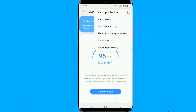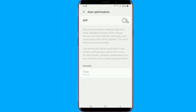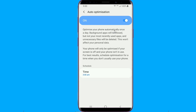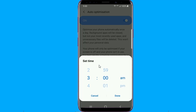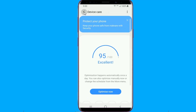The auto optimization feature lets recently used apps stay in memory, and only clears those you haven't used for some time but are still taking up device RAM. For freeing up storage, it will only delete unnecessary files such as cached and advertisement files, and won't affect your personal data. You can enable the feature and select a time for when the optimization should take place. The optimization won't occur if you're using the phone at the scheduled time, so be sure to select a time when you don't usually use your phone on most days.